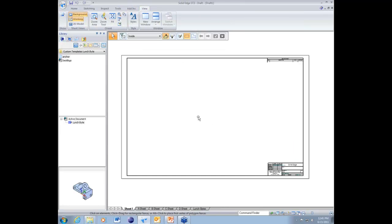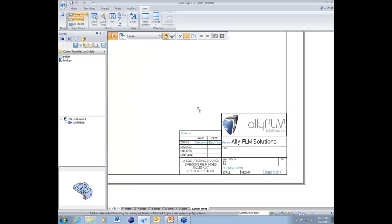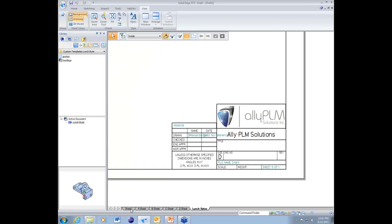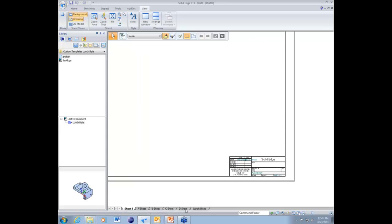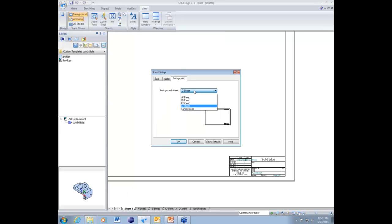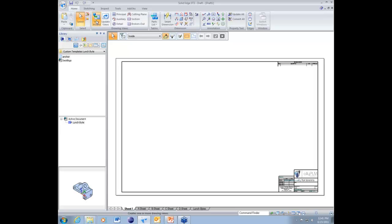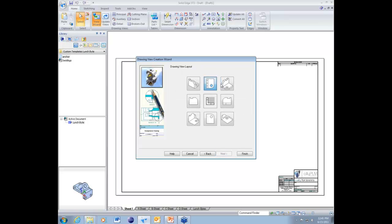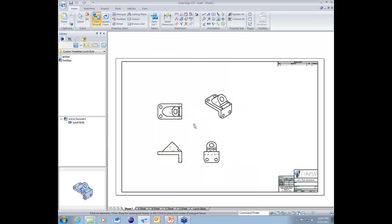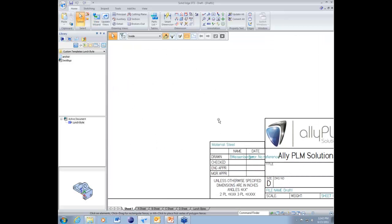Going back to our main working sheet, it hasn't updated because we're still using the D sheet as our background. Going into Sheet Setup and changing the background to our 'Lunch Bite' sheet, we can see it update. Then using the View Wizard, we place a part into the draft file with a couple of views. The material field now shows 'Steel' because that's the material of the placed part.